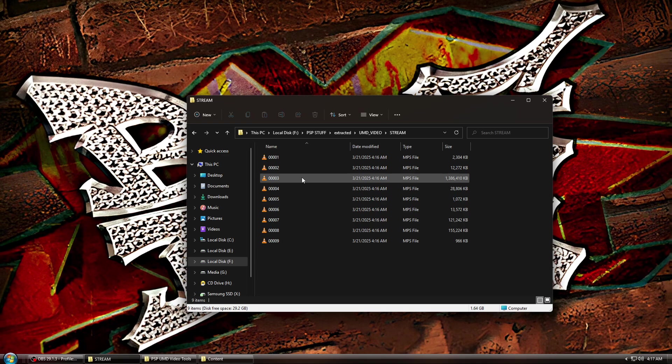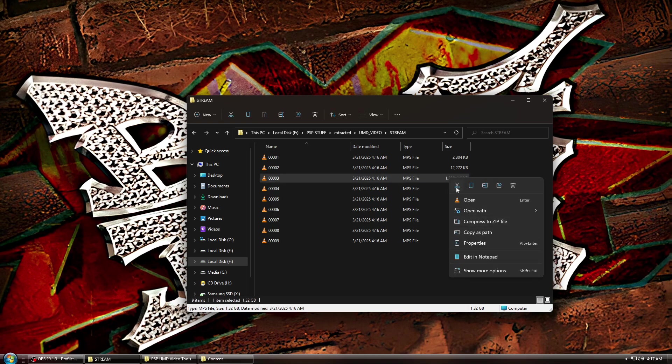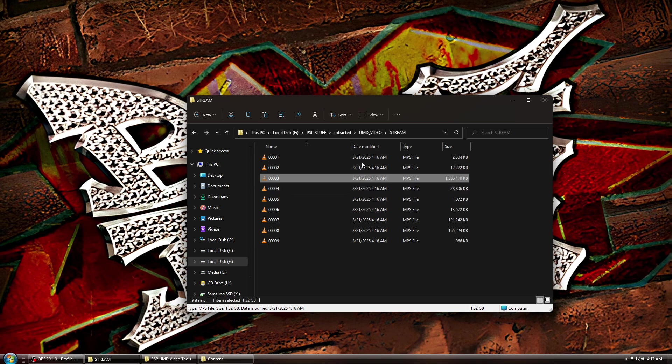If you are ripping a movie, look for the file with the biggest size. That's most likely the main file. Or you can just rip everything if you want. But in my case, the main film is the third file down. So right-click and cut the files you want to rip and paste them into the VGM Toolbox folder.